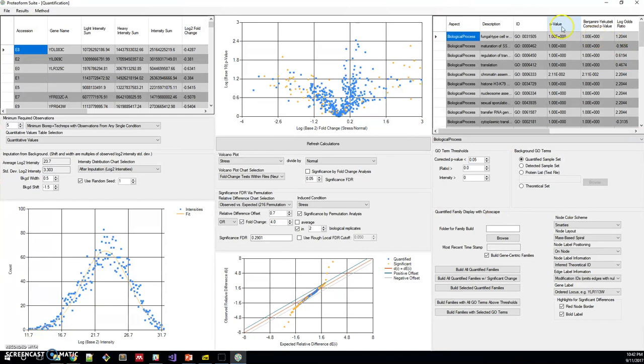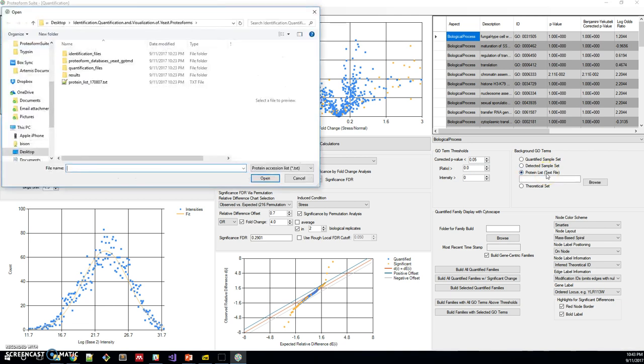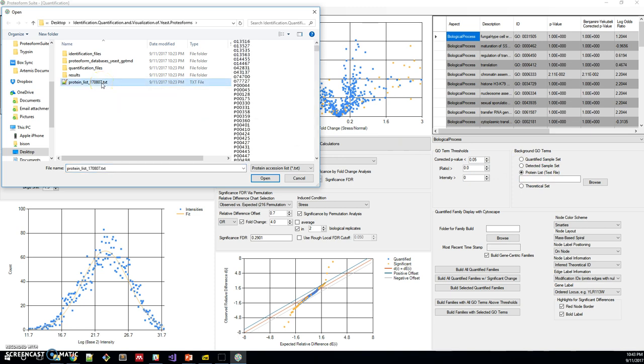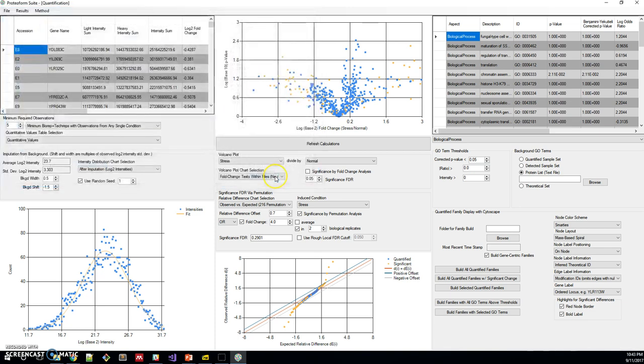You can either choose to use the quantified sample set as quantified proteoforms as the background set for GO-analysis, or you can choose, in this case I'll show you how to use a custom protein list. This protein list are the proteins that were identified in the bottom-up experiment. You can load these in as a background for the GO-analysis.